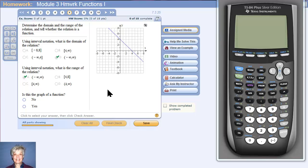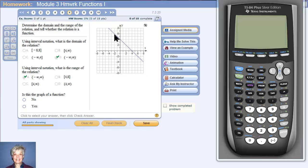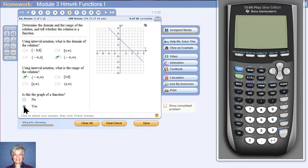And now, is this a function? Yes, it is. How do I know? I can use the vertical line test. I can draw a line up and down through the graph, and notice that any line I draw up and down through the graph is going to only intersect the graph once. That means this is the graph of a function.